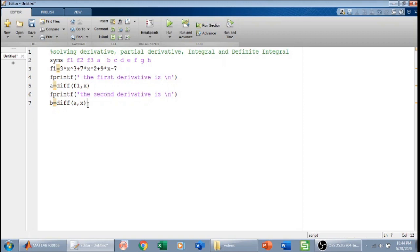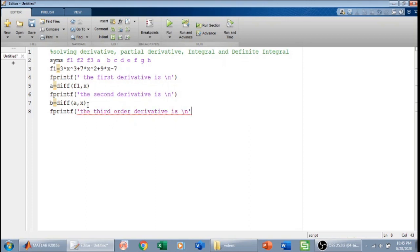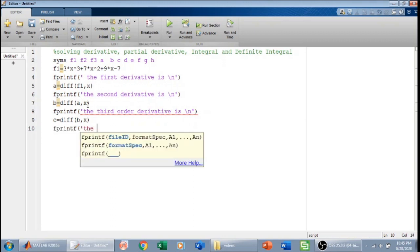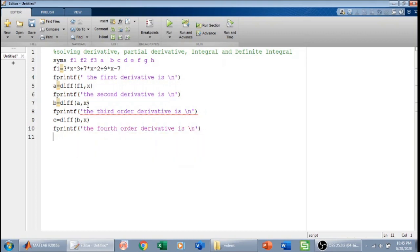I can also find the third order derivative. I will define it as c and differentiate b with respect to x. That will give me the third order derivative. And finally the fourth order derivative — which I believe will be zero — is d equal to diff of c with respect to x.